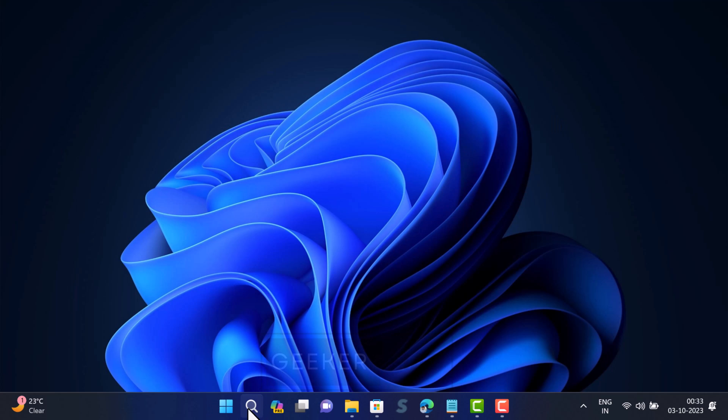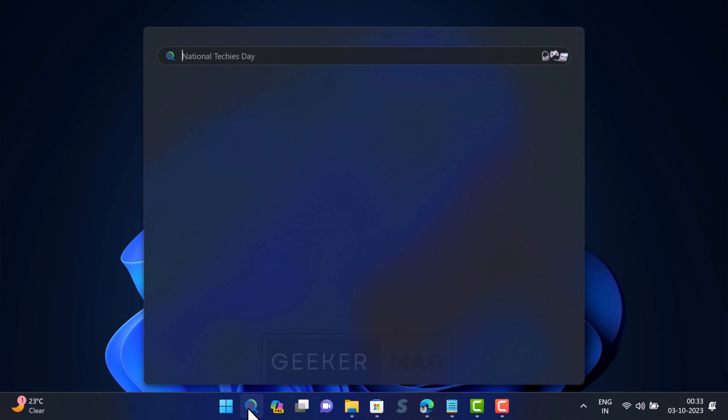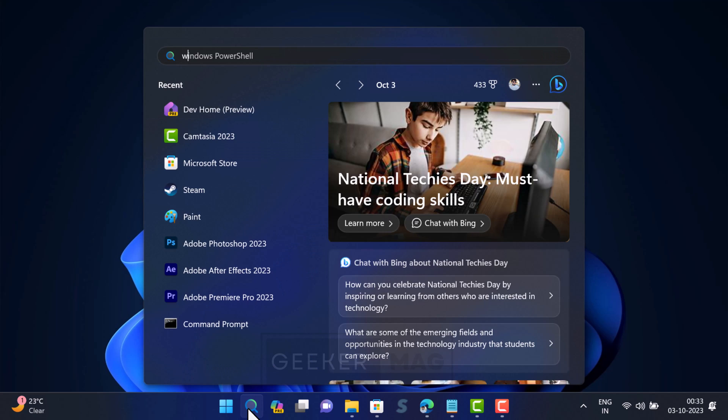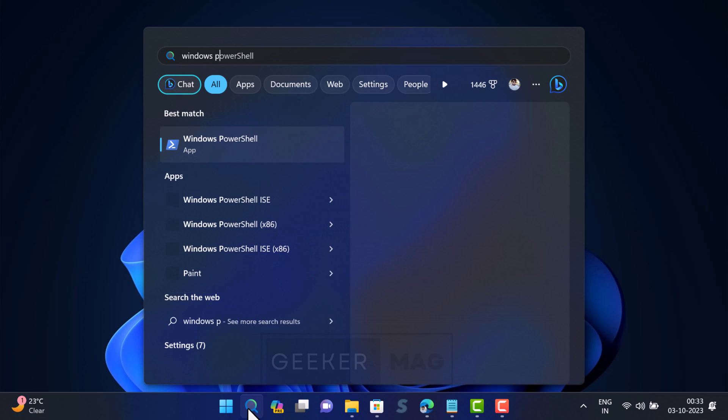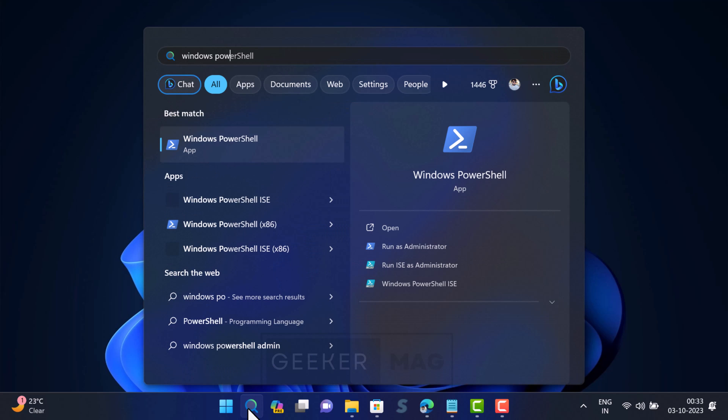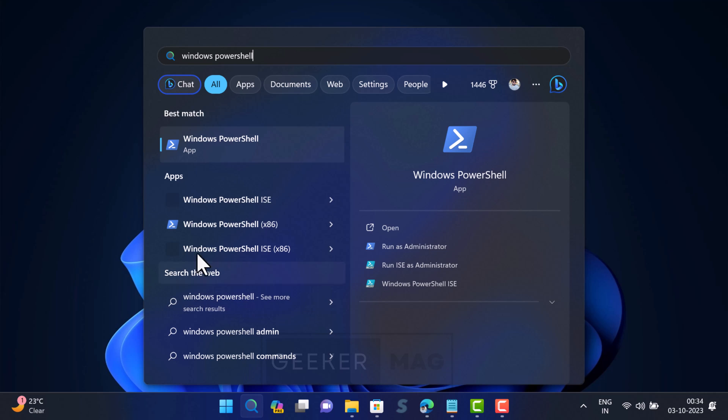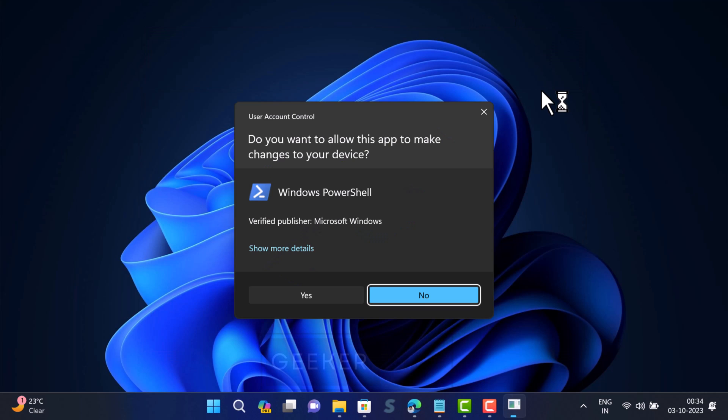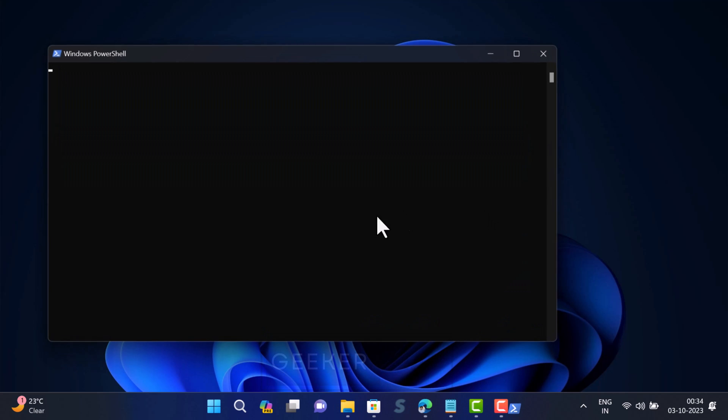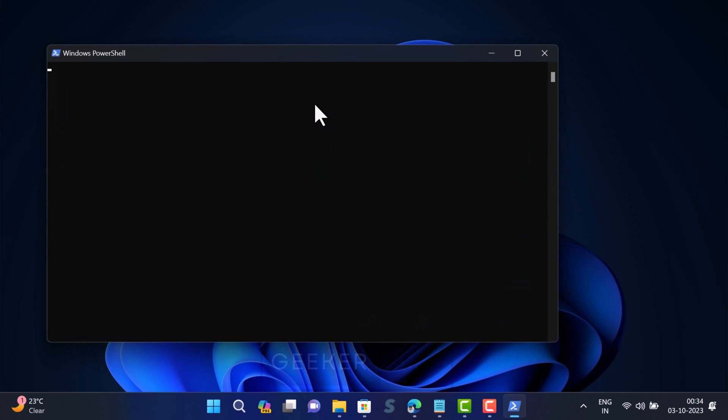Alright, here is what you need to do. Click on the search icon and type Windows PowerShell. When the application appears in the search results, click on Run as Administrator. When the UAC dialog box appears, click Yes to continue.